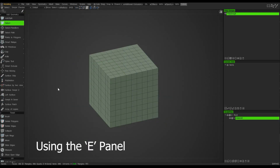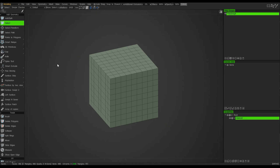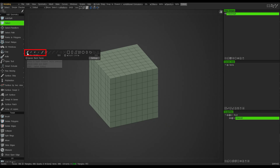Other ways to select in 3D can be done using the E panel. If I click E on the keyboard it brings the panel to my cursor. Here I've got a selection of pens or brushes to use as selection tools, and also different tools like the square lasso, rectangular lasso, and so on.